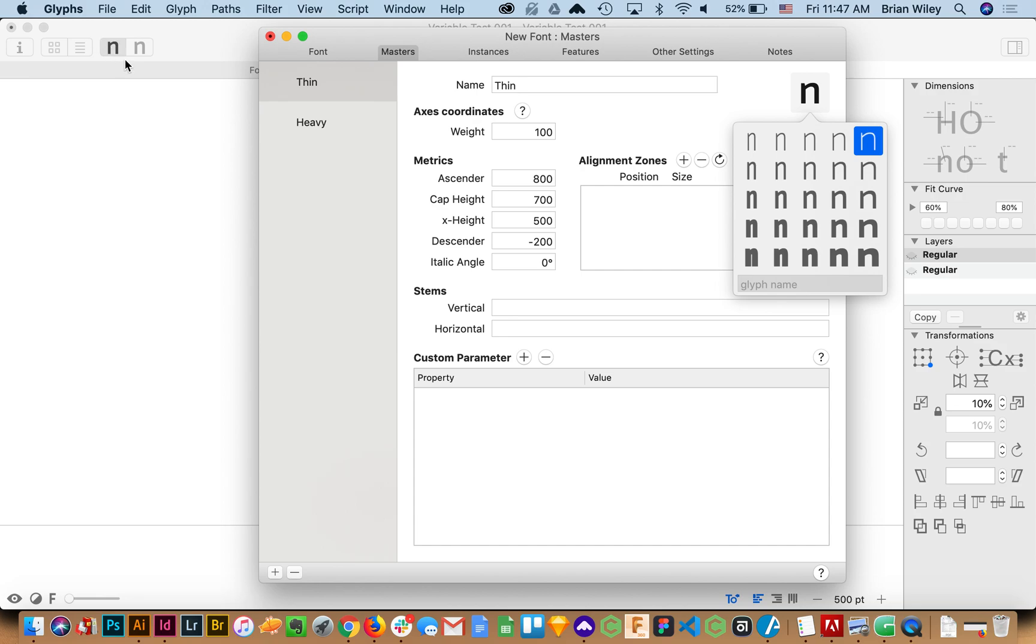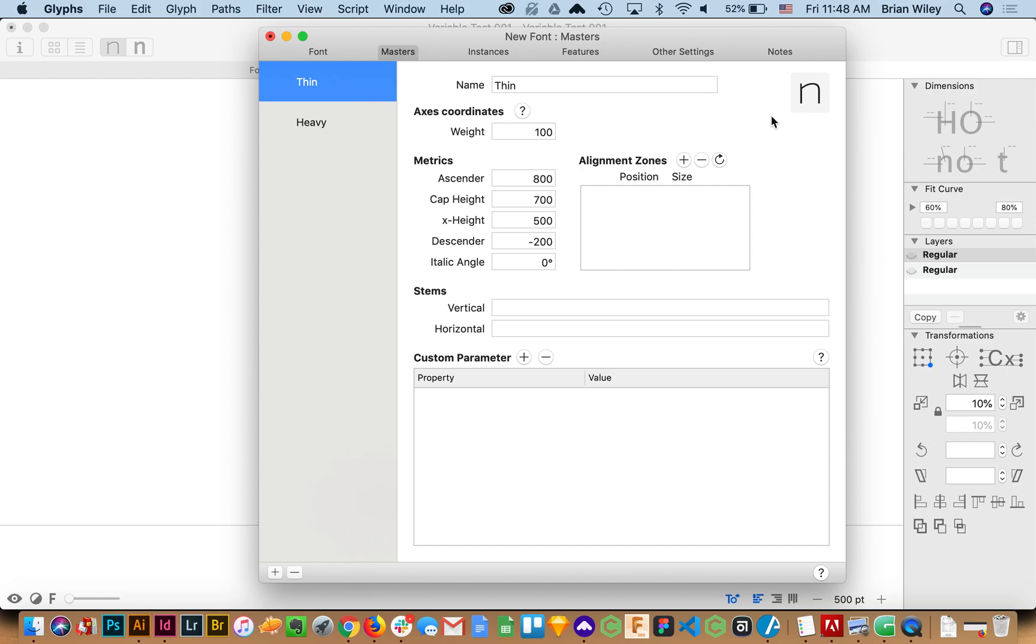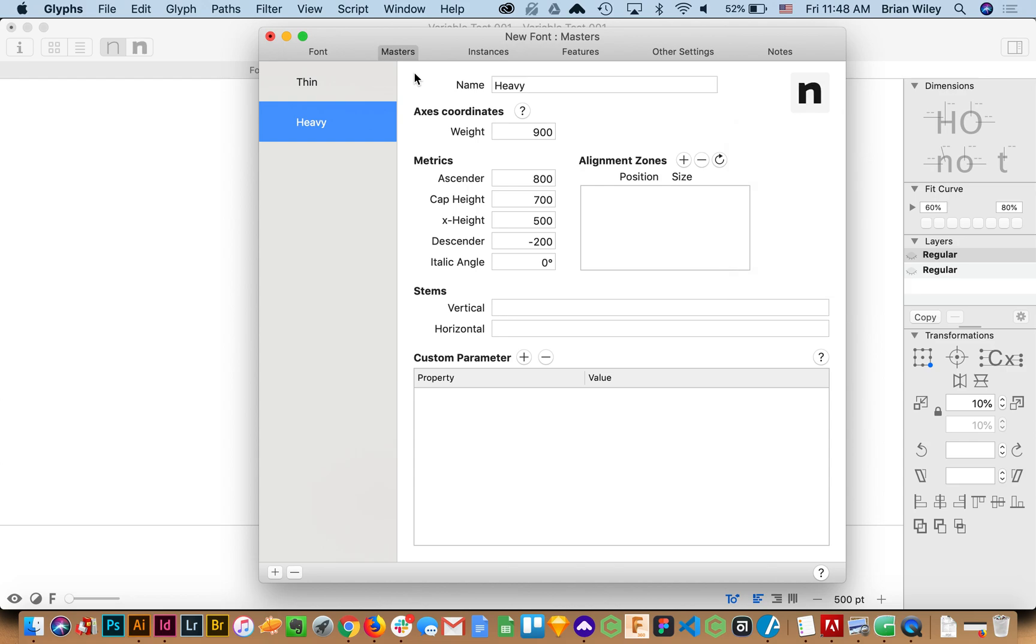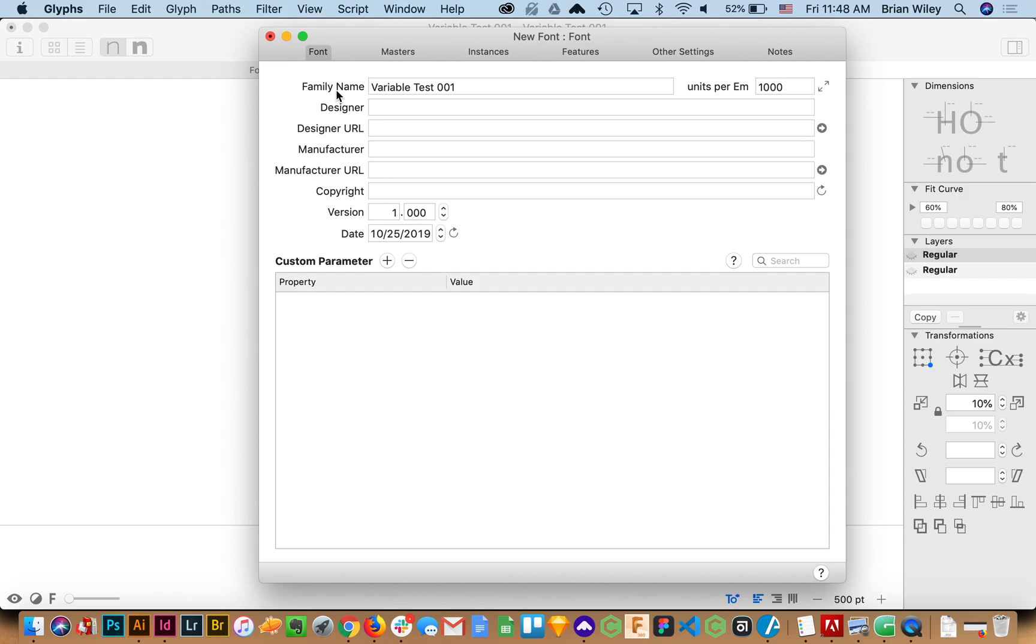In fact it'll show up right here. So we'll select that one. See how that changes over there. And then for heavy I'm going to select obviously a very heavy version. This is heavy extended but since we're not doing an extended case we'll just stick with that.